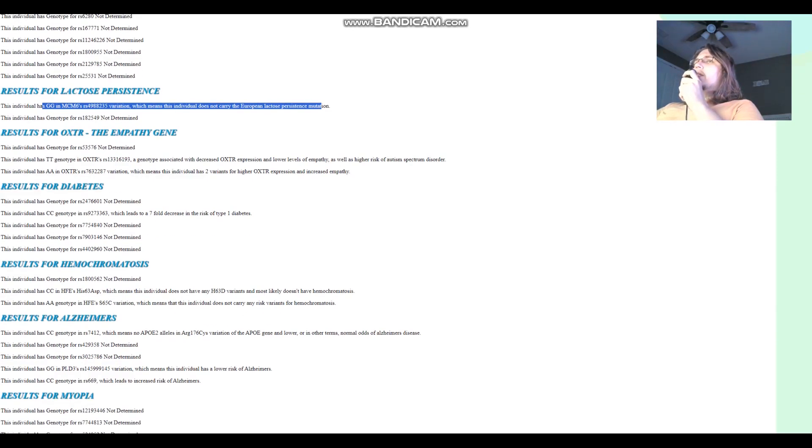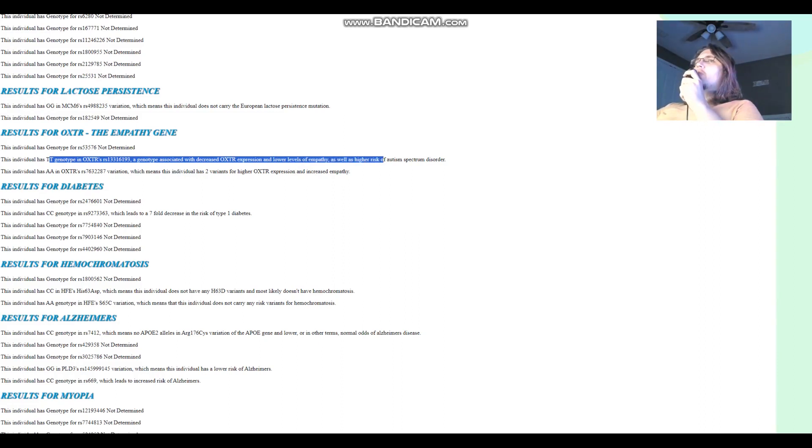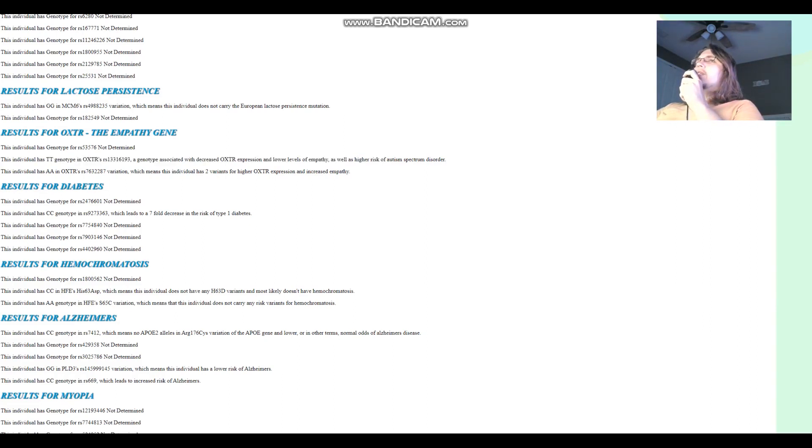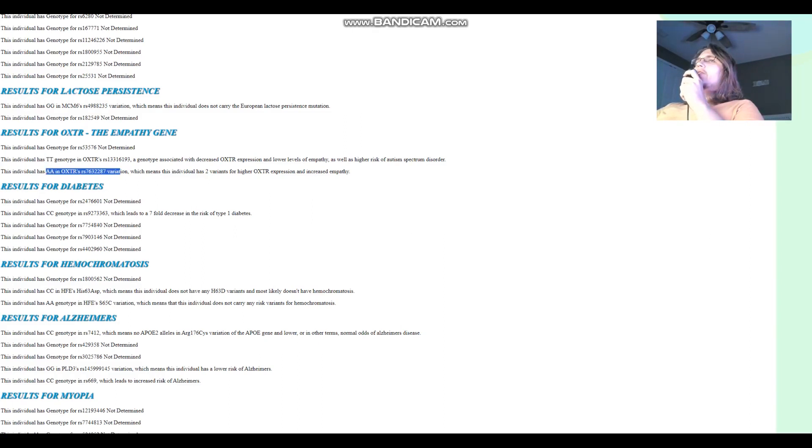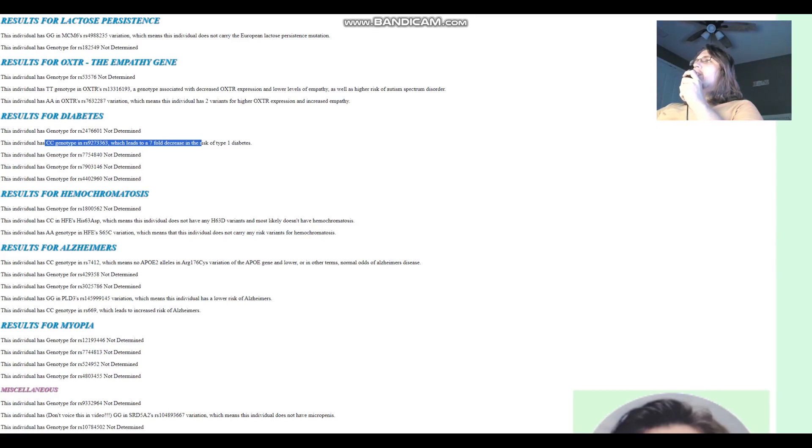For the empathy gene, he's got TT here, which is associated with decreased OXTR expression. But most people have TT here. I feel like most people I've been analyzing on my channel have TT or one T allele in this variation. So it doesn't say much. And he's got AA in this variation, which means two variants for higher OXTR expression and more empathy. For diabetes, he's got CC here, which leads to 7-fold decrease in risk of type 1 diabetes. Definitely does not have type 1 diabetes.